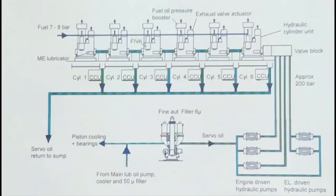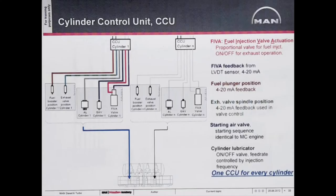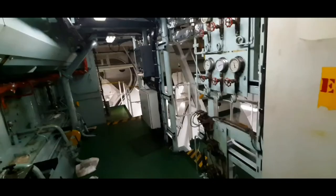All the CCUs are identical and in the event of a failure of the CCU of one cylinder, only this cylinder will automatically be put out of operation. Friends, I'll explain you the procedures for running the engine with cylinder out of operation in my upcoming videos.